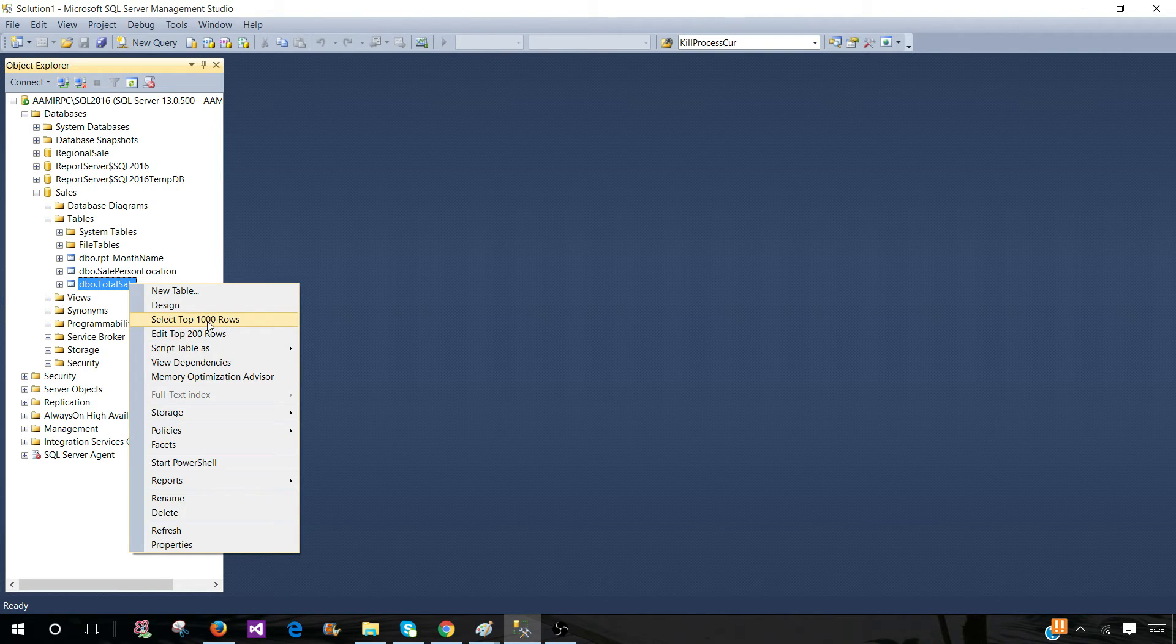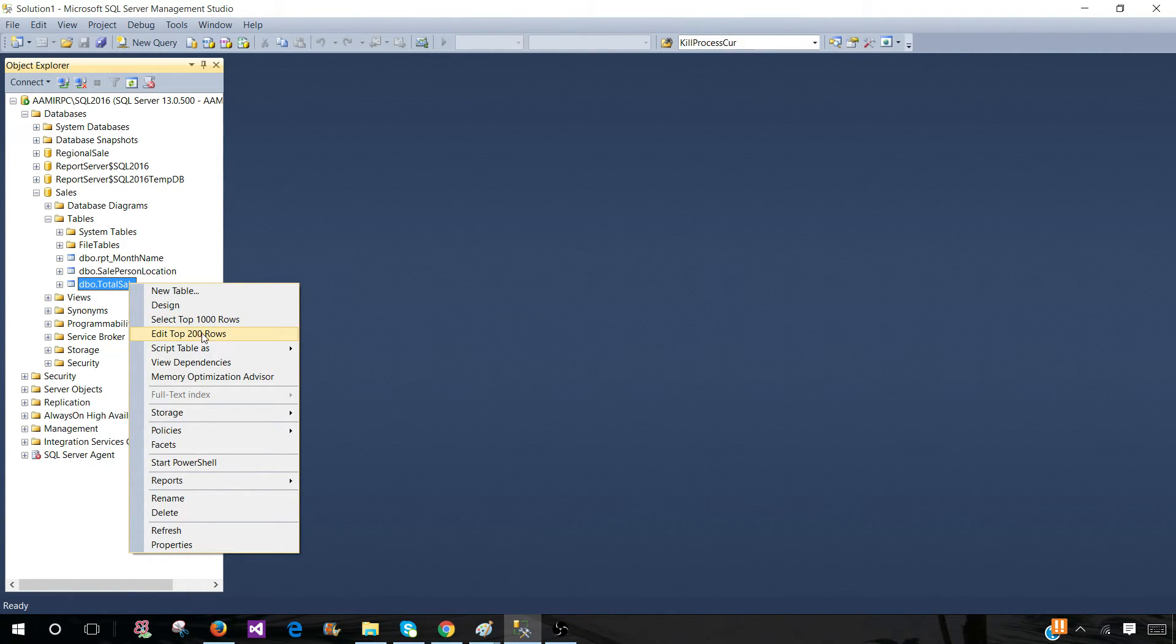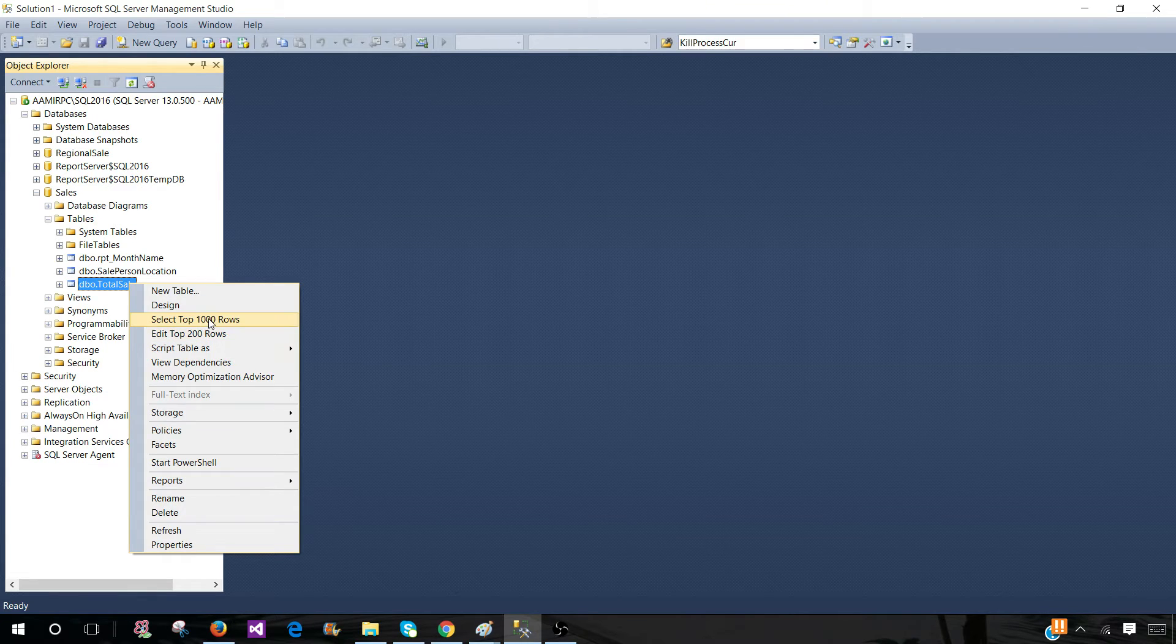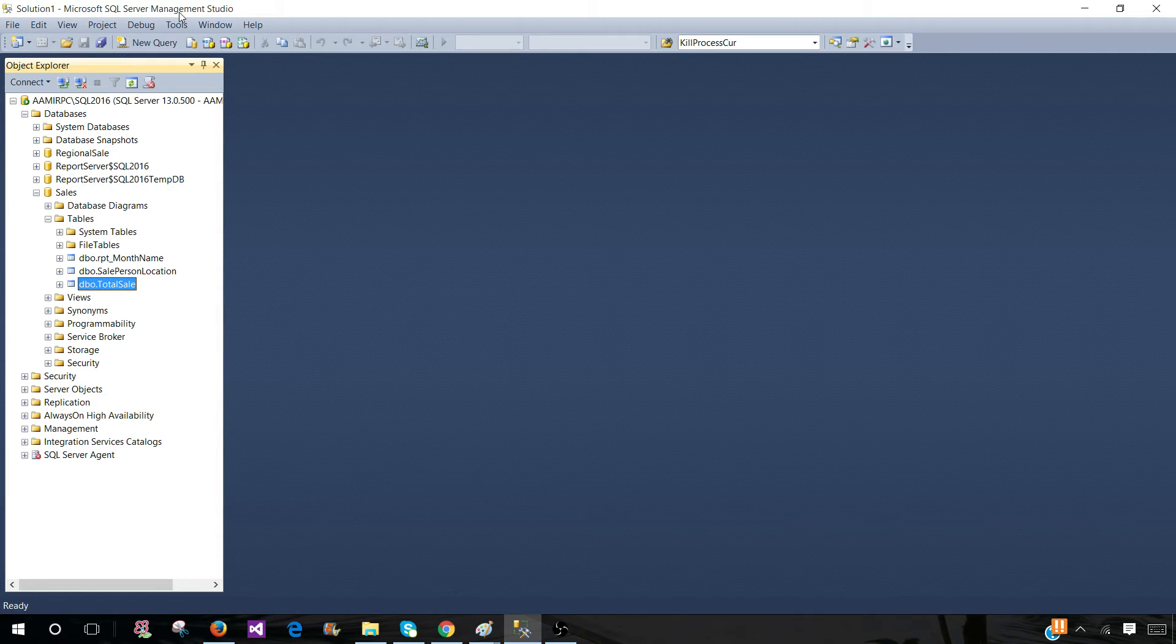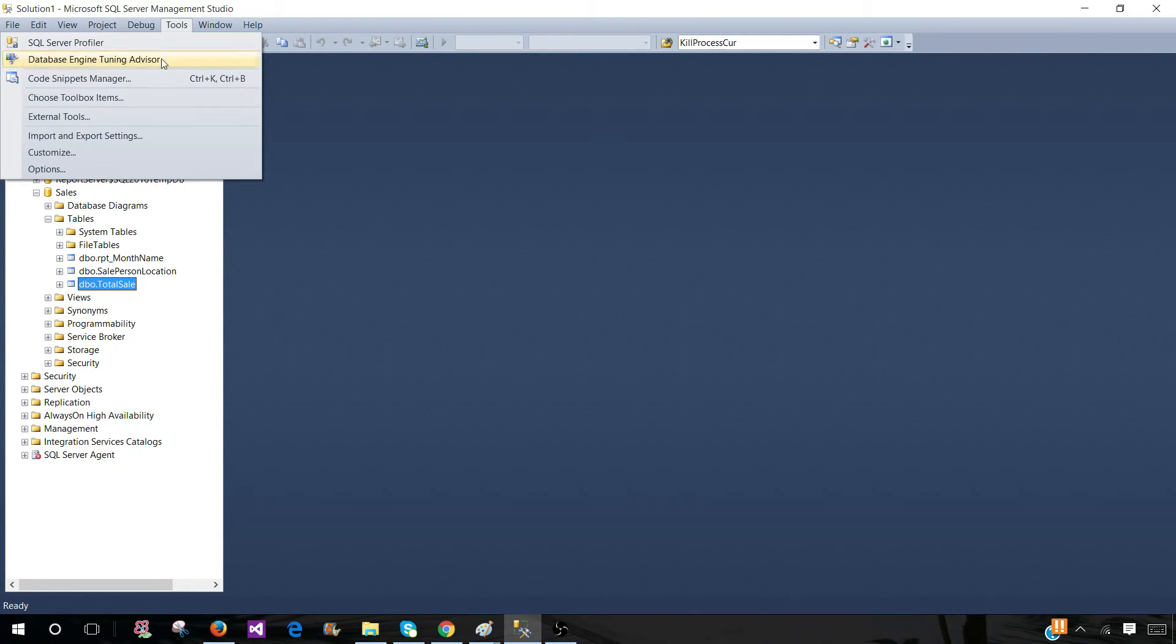Let's say you are not interested in selecting top 1000 and editing top 200. You want to change this setting to top 10 and top 20. So how can you do that? We will be going to Tools and then go to Options.